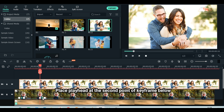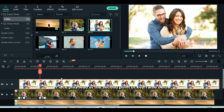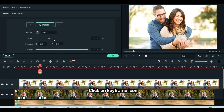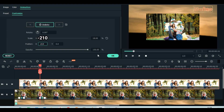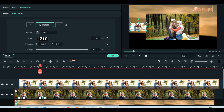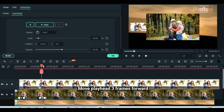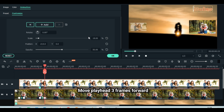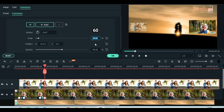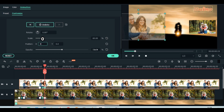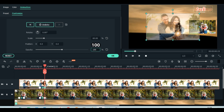Place playhead at the second point of keyframe below. Click on keyframe icon. Scale down to 18. Set position X to minus 210. Reduce opacity to 50. Move playhead 3 frames forward. Scale up to 60%. Set position X to zero. Increase opacity to 100%.